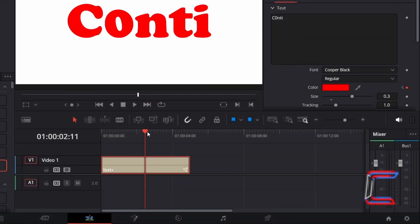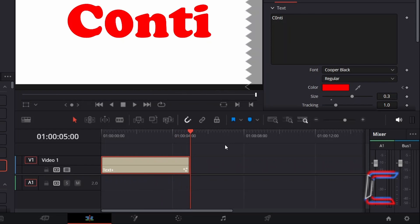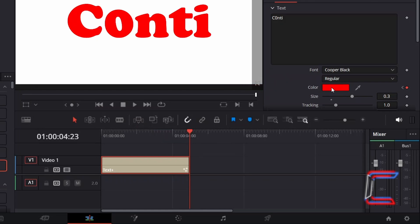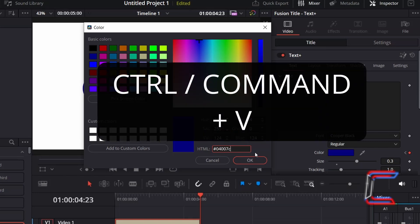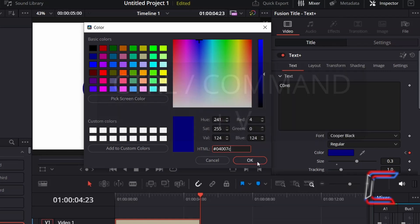And finally, I will reposition the red playhead at the final frame of my text plus edit—here in this case, 4 seconds and 23 frames in. I will now reopen the text color box and paste the previously copied code making up the dark blue shade which I initially applied to the first frame in this text plus edit. Do this by holding CTRL and pressing V in the HTML box. Click OK.